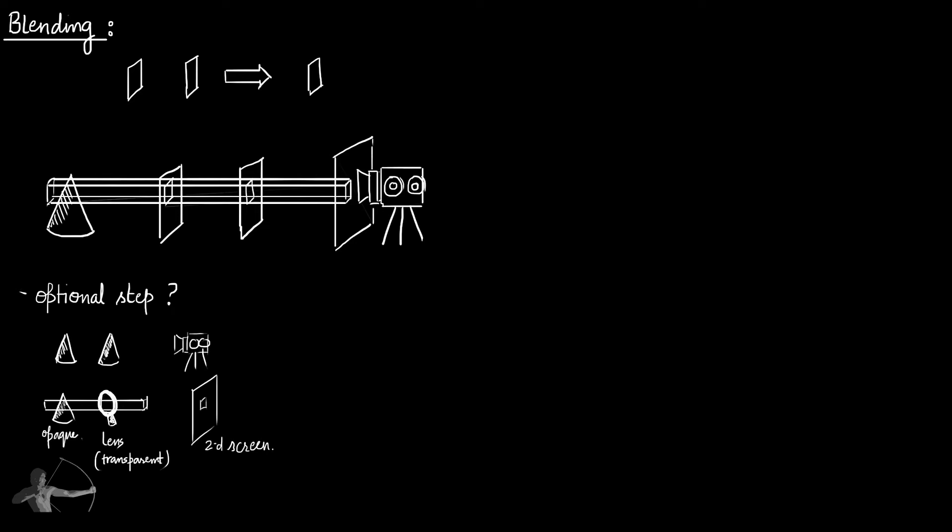It is similar to the way we merge or flatten different layers in Photoshop, and similar to Photoshop, shading language also provides us different ways to merge the pixels.